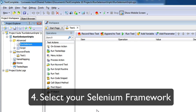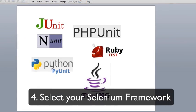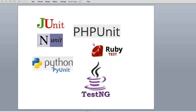Step four is to select what Selenium framework you are using. TestComplete supports a bunch of different frameworks: JUnit, NUnit, Python, PHPUnit, RubyTest, and TestNG. I'm using Java with JUnit.